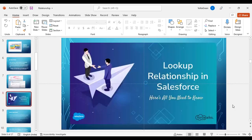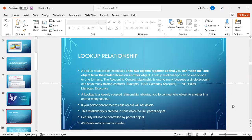Coming to look-up relationship in Salesforce. A look-up relationship essentially links two objects together so that you can look up one object from the related items on another object — that is, it is linked between one object and another object, not within the same object. Look-up relationships can be one-to-one or one-to-many. The account-to-contact relationship is one-to-many because a single account can have many related contacts.